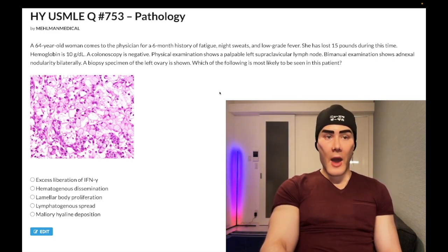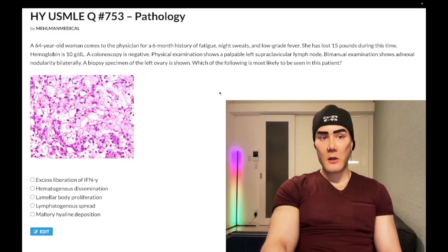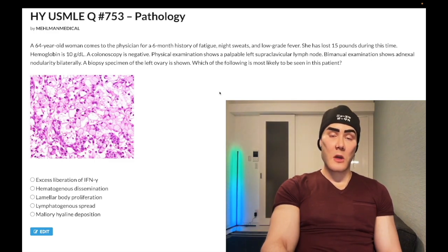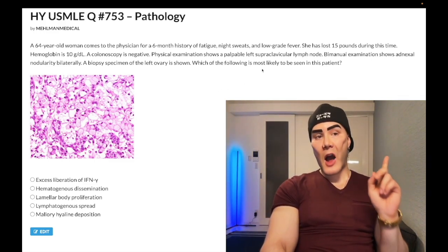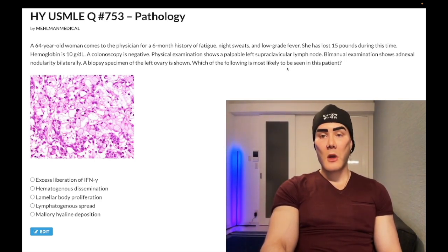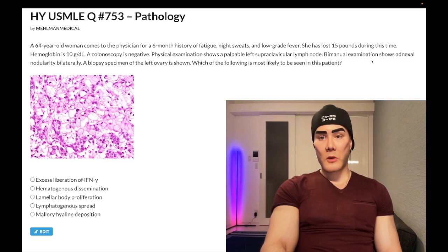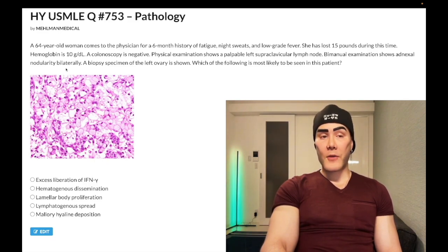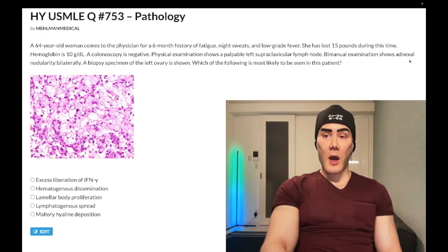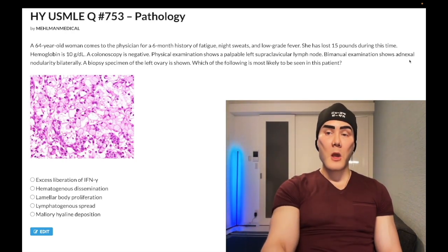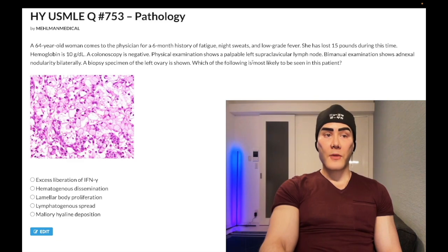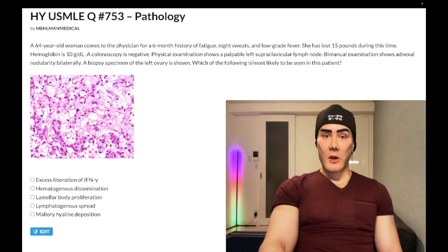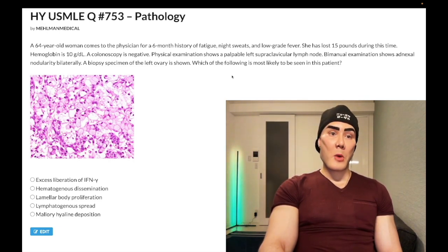The giveaway for gastric etiology is the palpable left supraclavicular lymph node, also known as Virchow's node, which is a classic sign of visceral malignancy. It need not always be gastric cancer — it can reflect other visceral malignancies such as pancreatic — but the high-yield association is gastric cancer. It's also been seen once for Hodgkin lymphoma on a 2CK question. The bimanual exam showing bilateral ovarian nodularity is also key, as adnexa refers to the ovary plus fallopian tube.